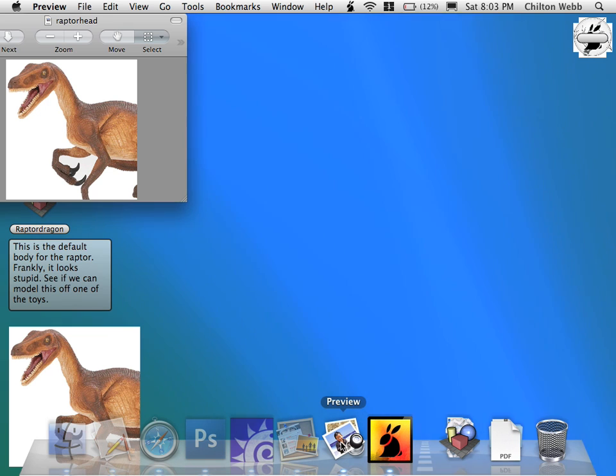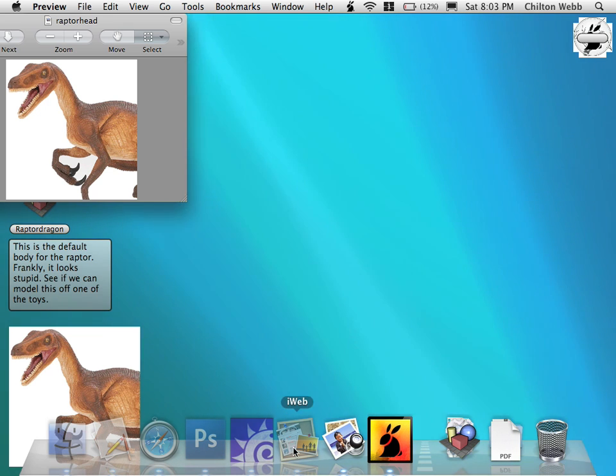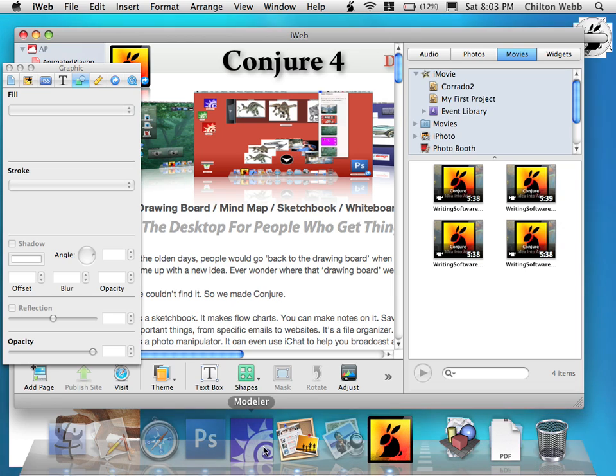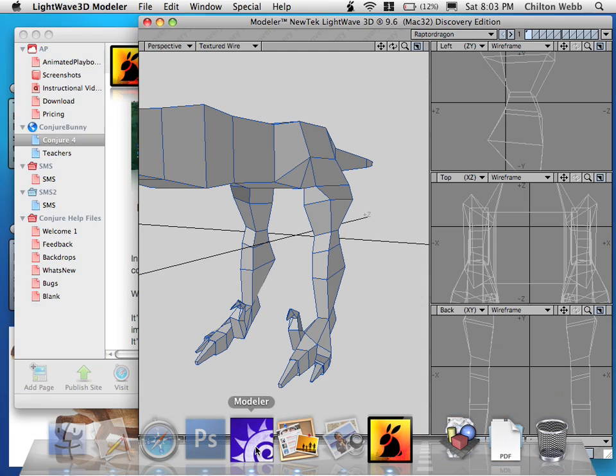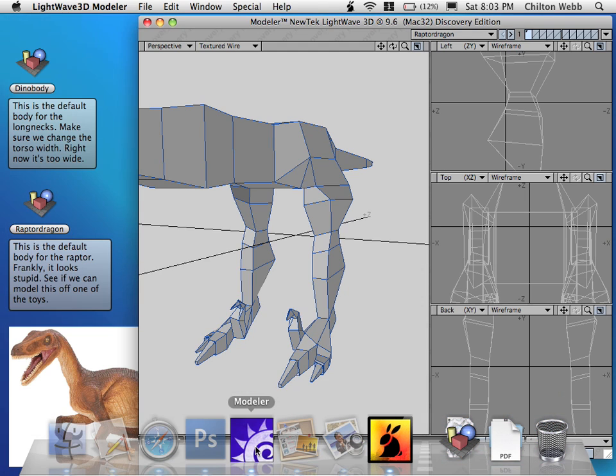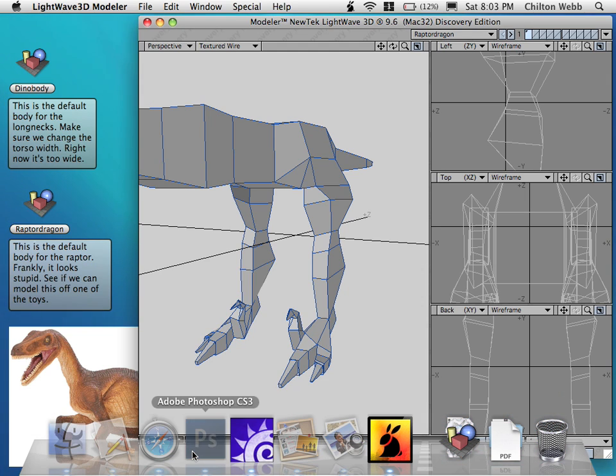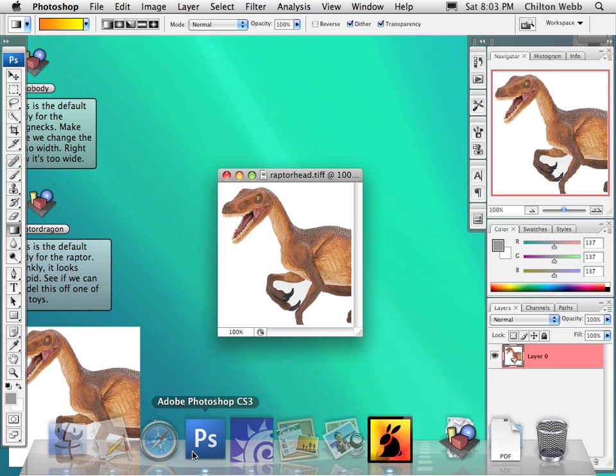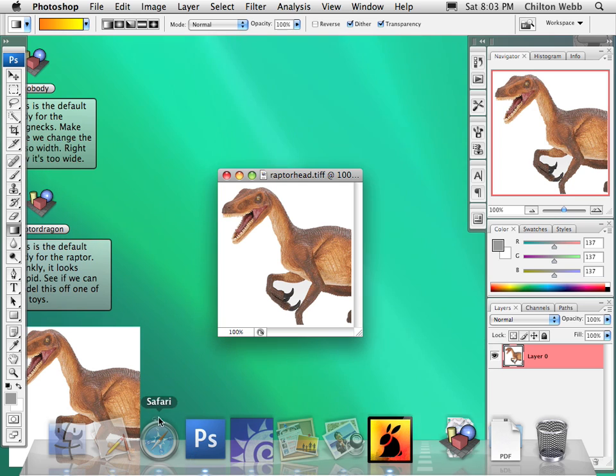So if you open Preview, then it hides all the other programs. If you open iWeb, it hides Preview. If you open Modeler, it hides iWeb. See how that works? No matter what program you're in, it's going to hide everything except your Conjure desktop.